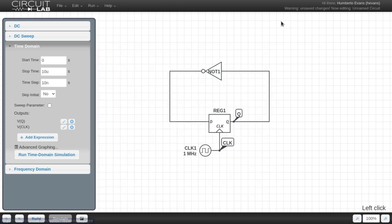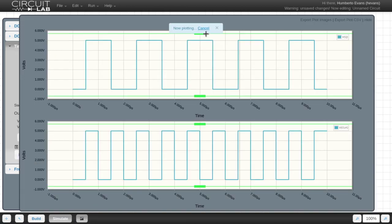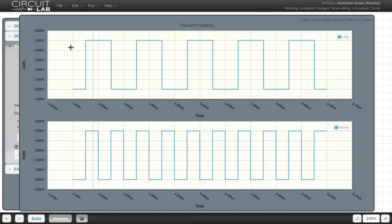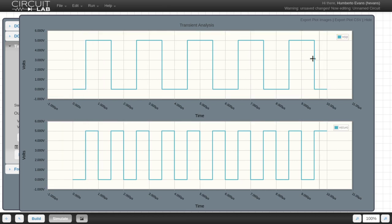I can hide that and then run time domain simulation again, and there we have it. Now we have two separate graphs, and we can clearly see my clock voltage here going up and down, and my Q, the frequency of that Q is half as much as my clock.